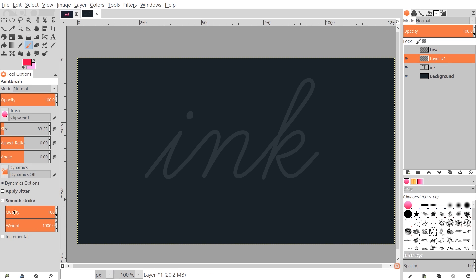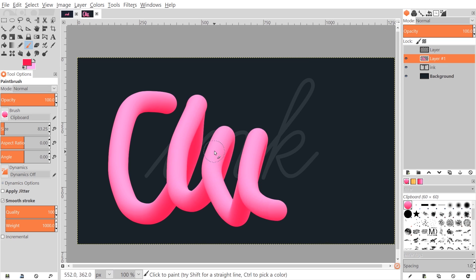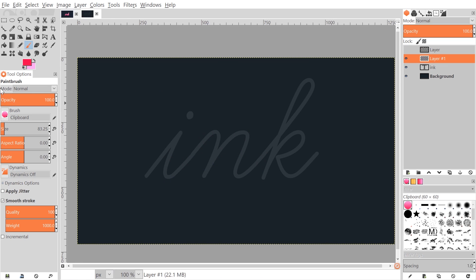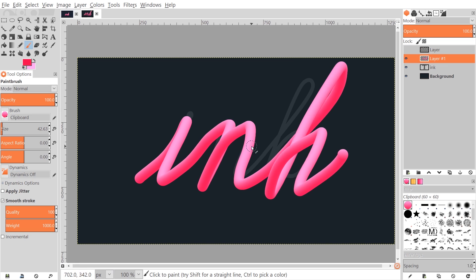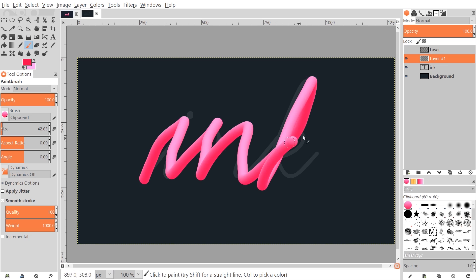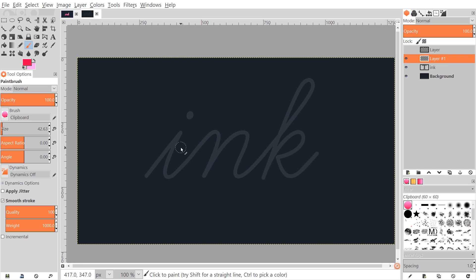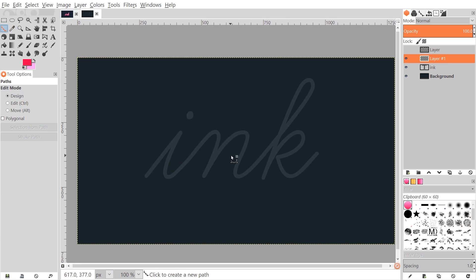Enable Smooth Stroke and bring the quality and weight all the way up. With those settings you can draw with that shape and create a 3D style stroke as you draw. Bring the brush size down a little bit. If you have a steady hand you could freehand it — this would be really useful with a drawing tablet — but I'm going to use the Paths tool instead.